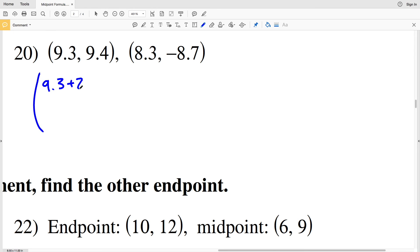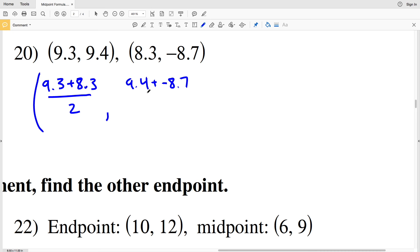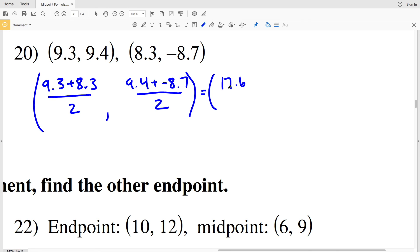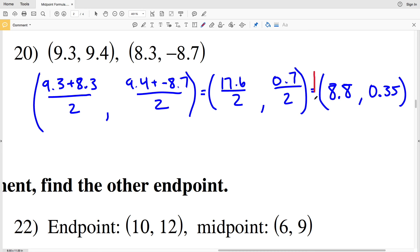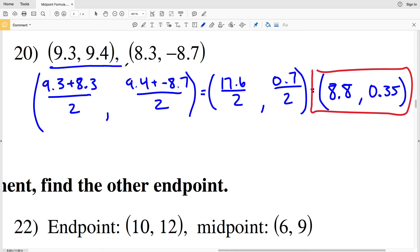For number 20, adding X values: 9.3 plus 8.3, divided by 2. Adding Y values: 9.4 plus negative 8.7, divided by 2. 9.3 plus 8.3 equals 17.6, and 9.4 plus negative 8.7 equals 0.7. 17.6 divided by 2 is 8.8, and 0.7 divided by 2 is 0.35. So (8.8, 0.35) is the midpoint for number 20. If you have any questions leave them in the comments below. Continue to the next video where I'll finish problems 21 through 30, and as always like, subscribe, and share.